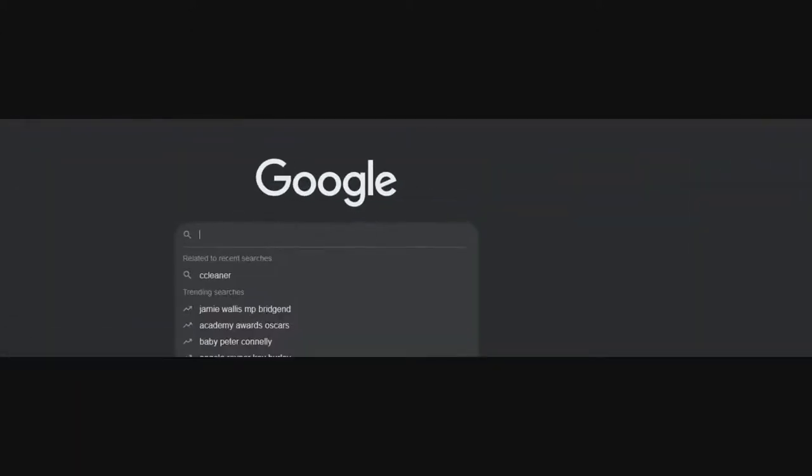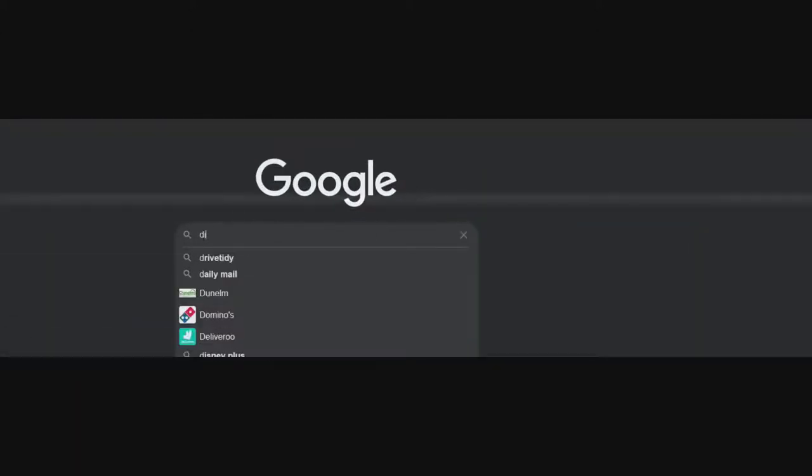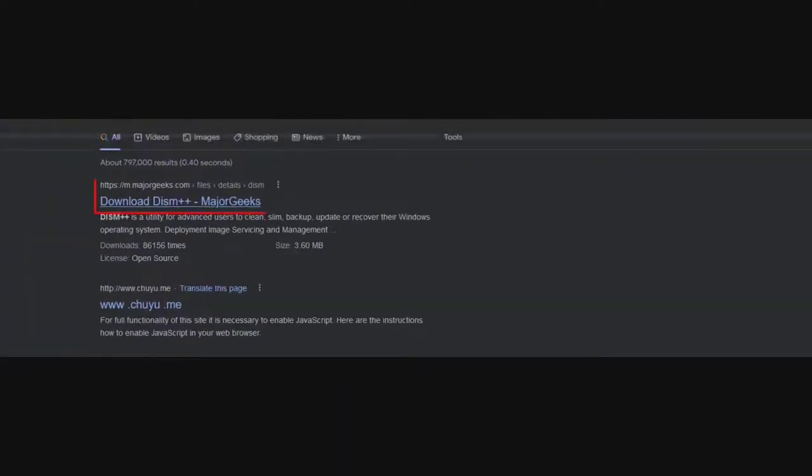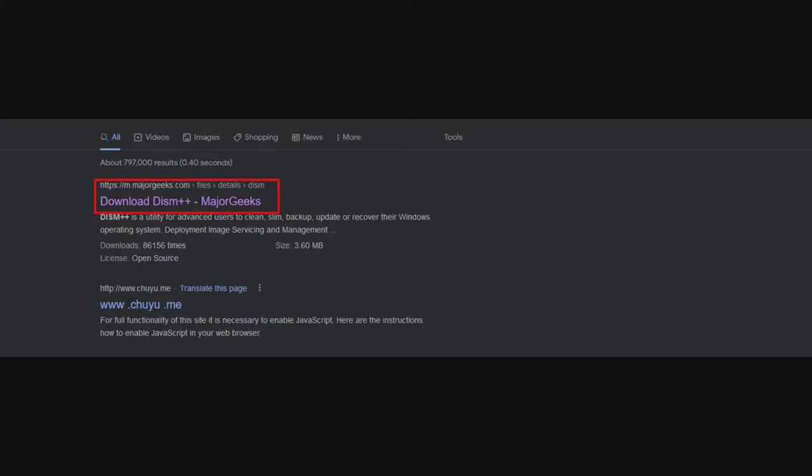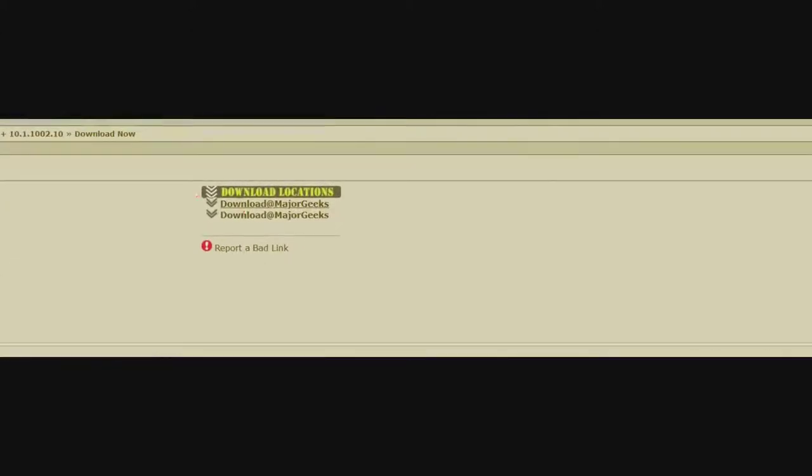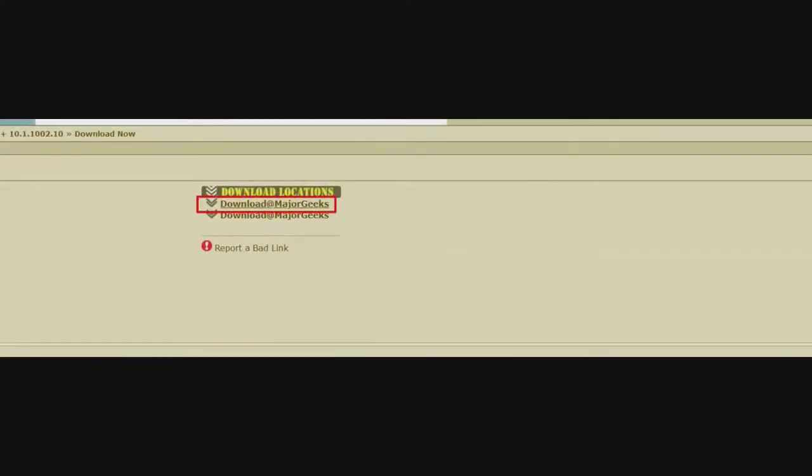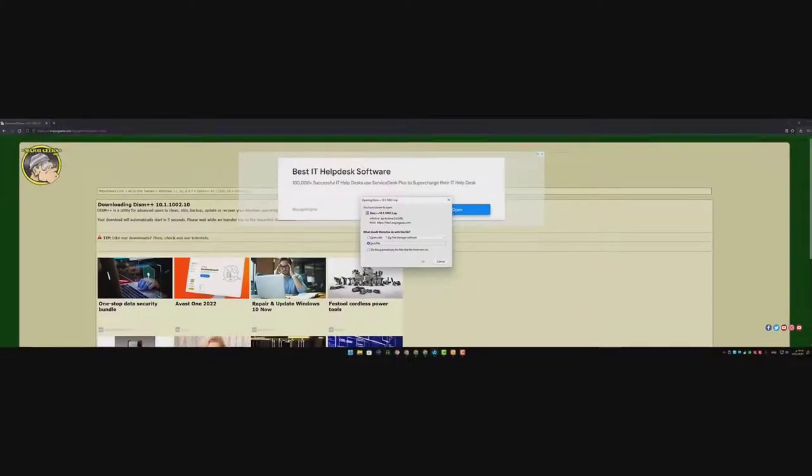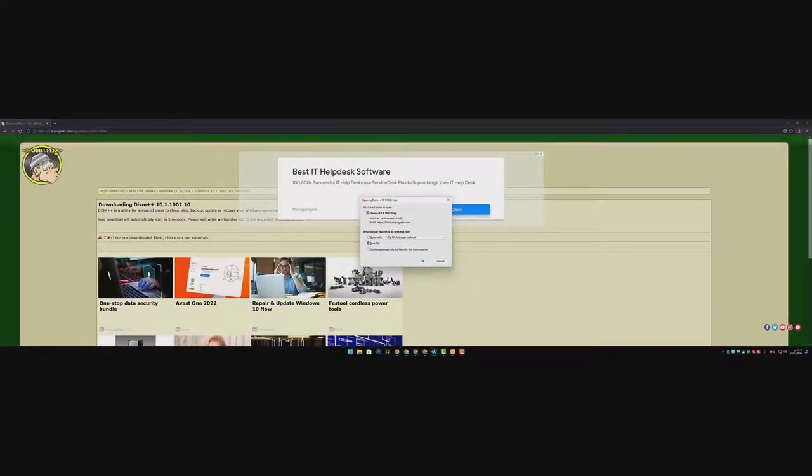Now go to Google again and then look for this tool DISM++ then hit enter. Now go ahead to the first link majorgeeks.com and click the link. Go ahead and download the tool from here from first link. It will download shortly. Here we go. Now click save file and then hit okay.